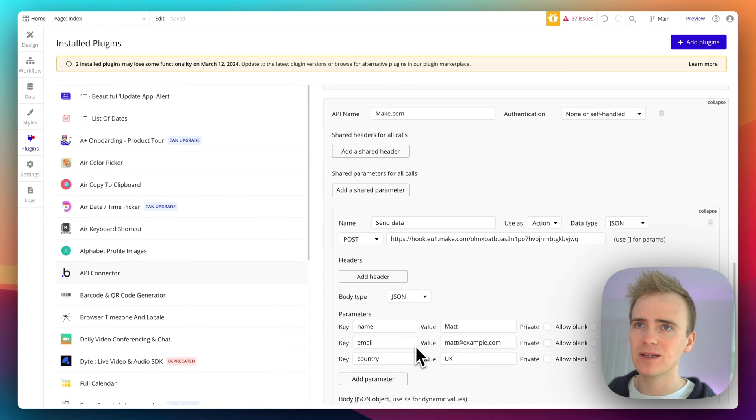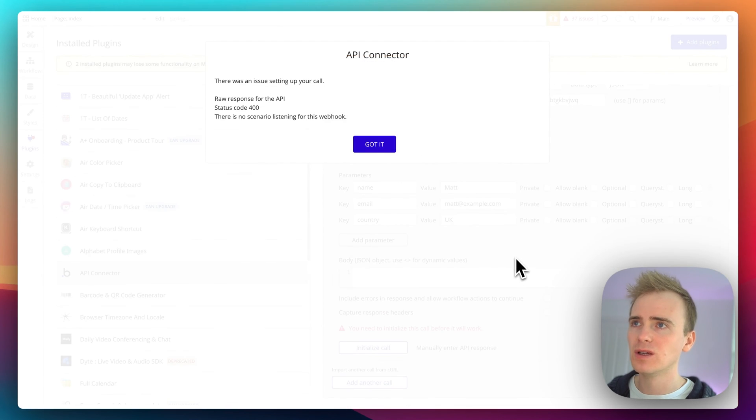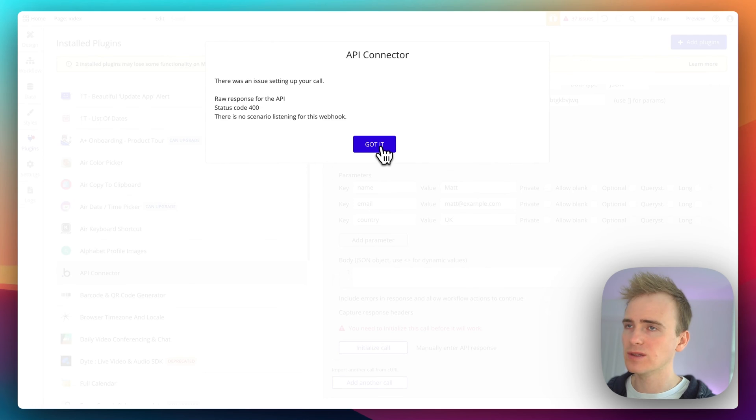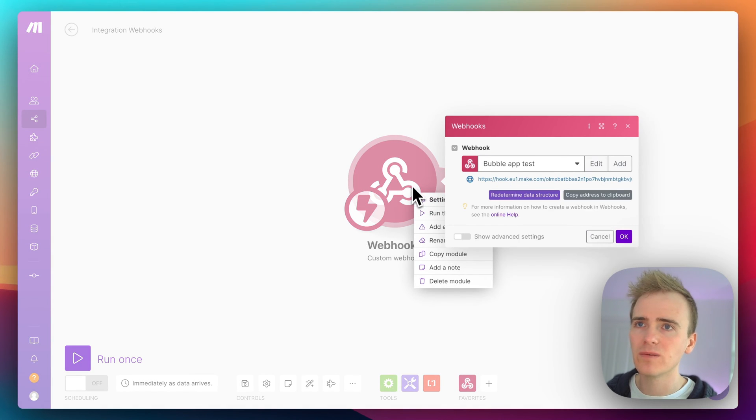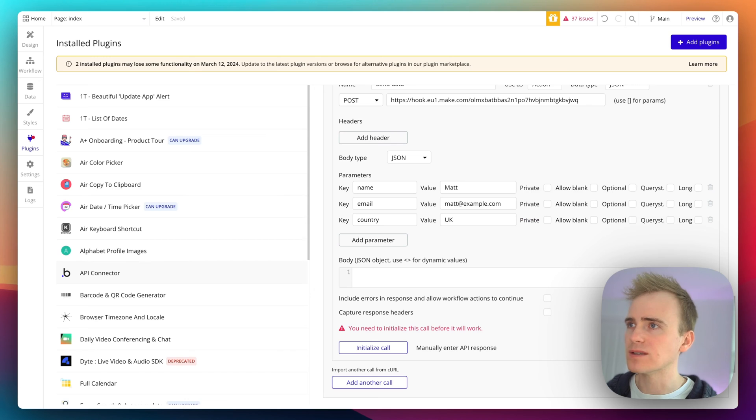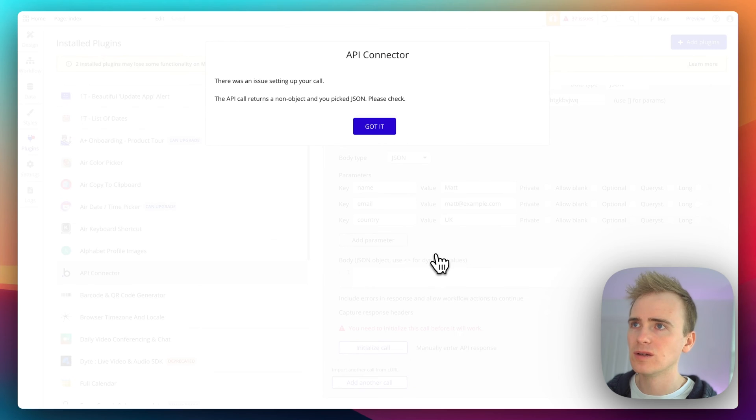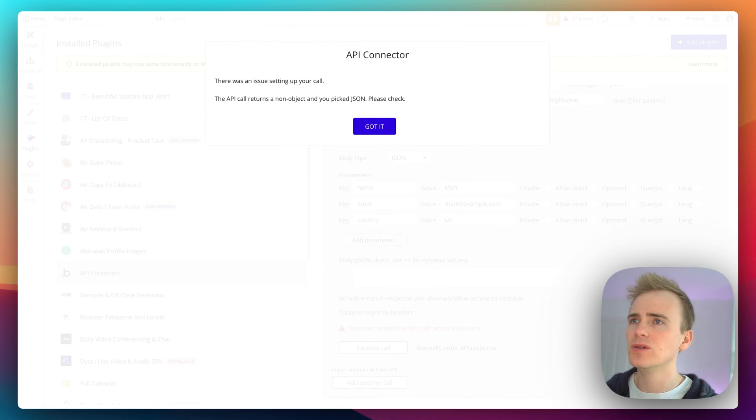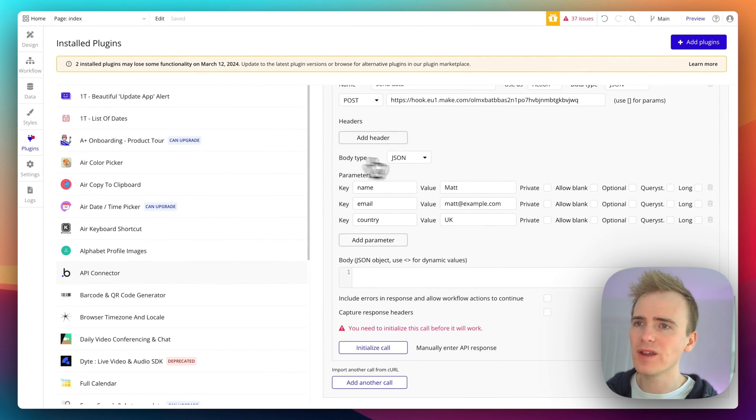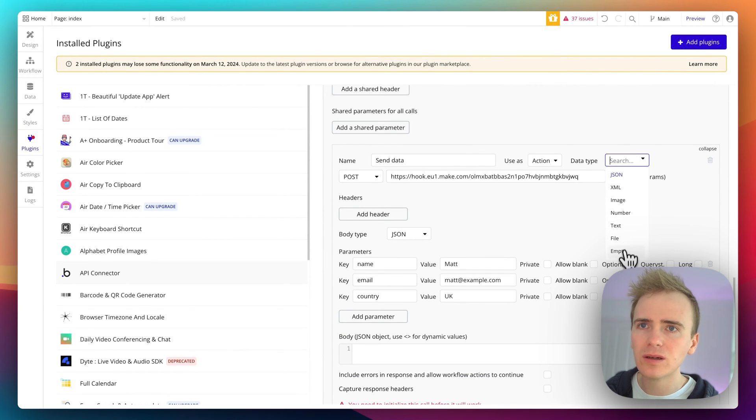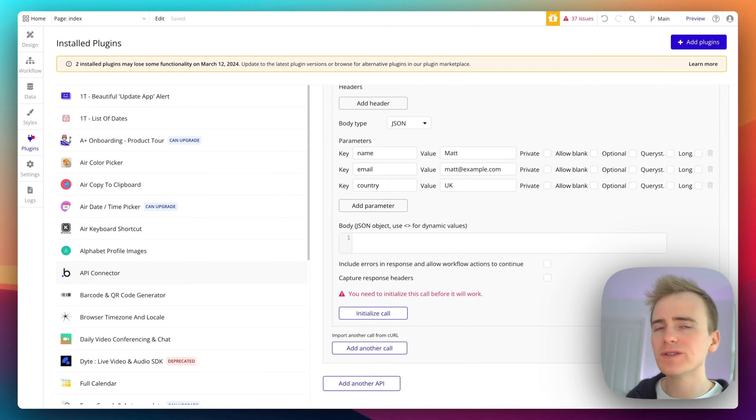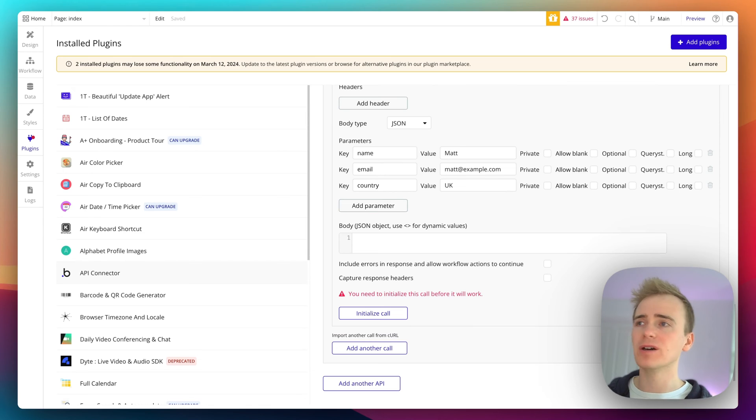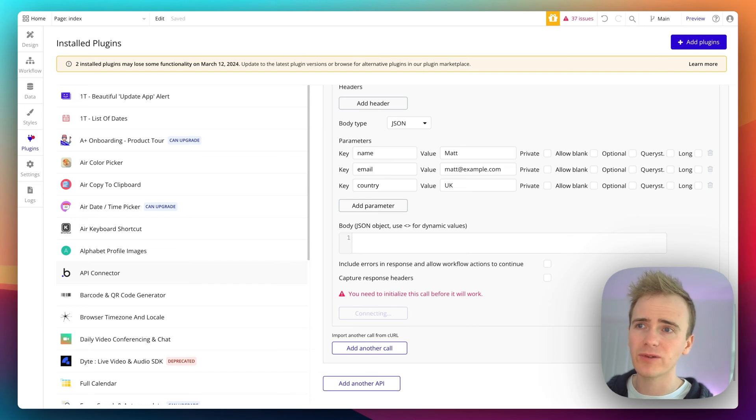So let's initialize. Cool. No scenario listening on this webhook. Let's go back into here, I think I've waited... oh there we go, right now it's listening. That's listening. So API returns a non-object, you picked JSON. So I think if I make that empty, basically with most third-party services the API is going to respond with something but I think because we're initializing this through Bubble and Make.com is just looking for...